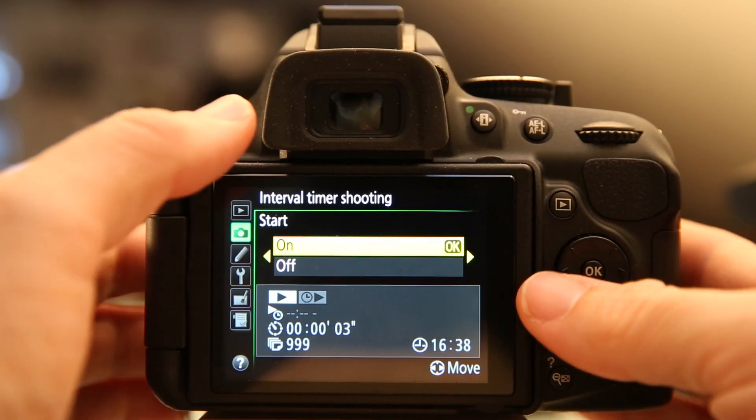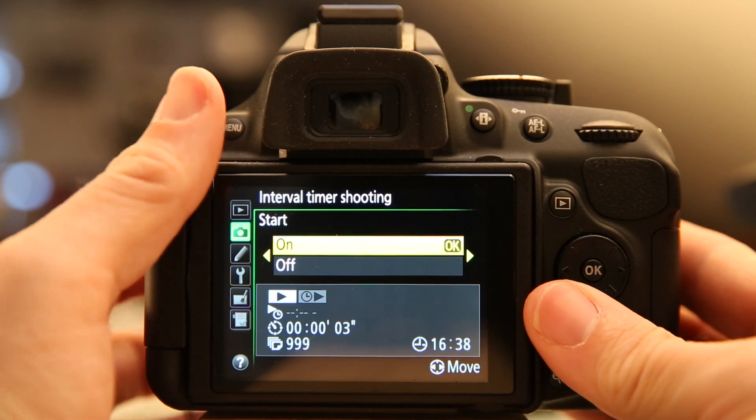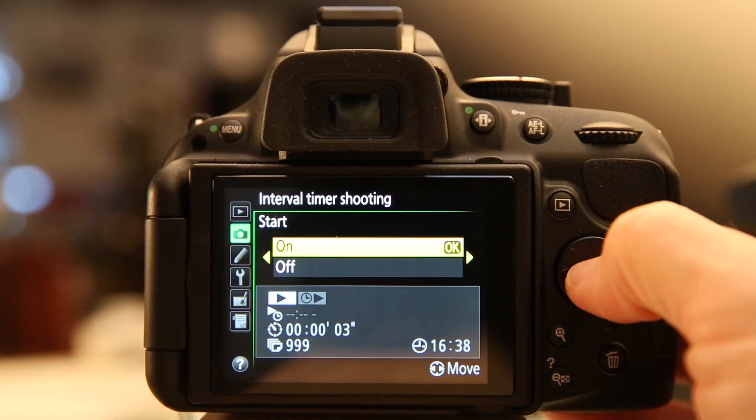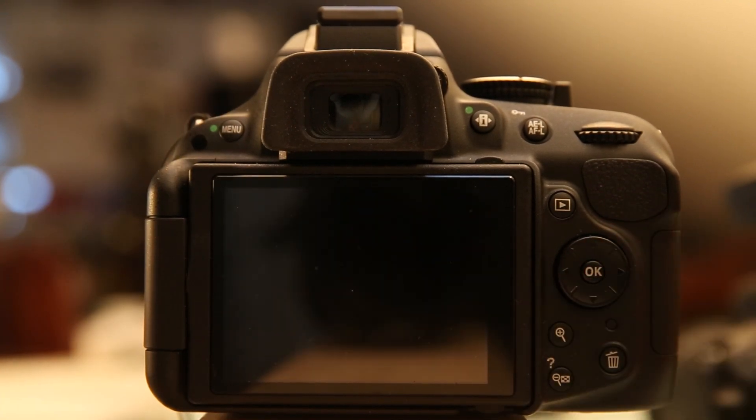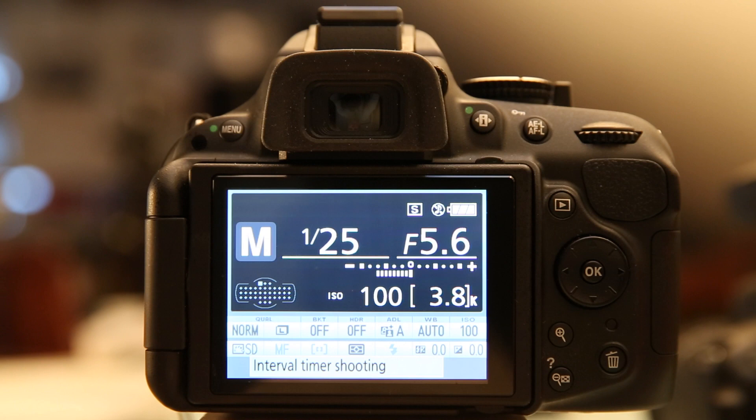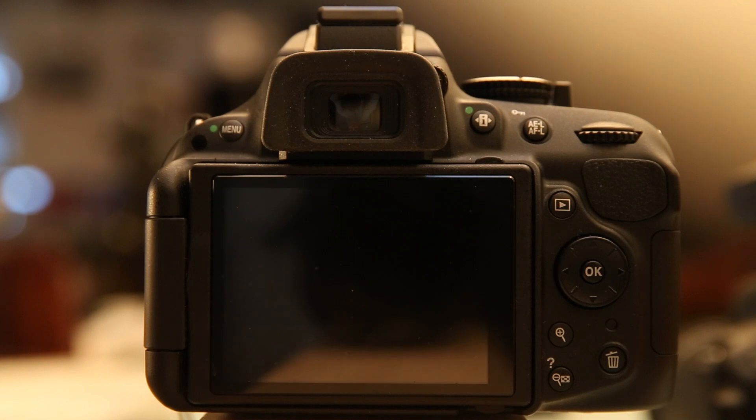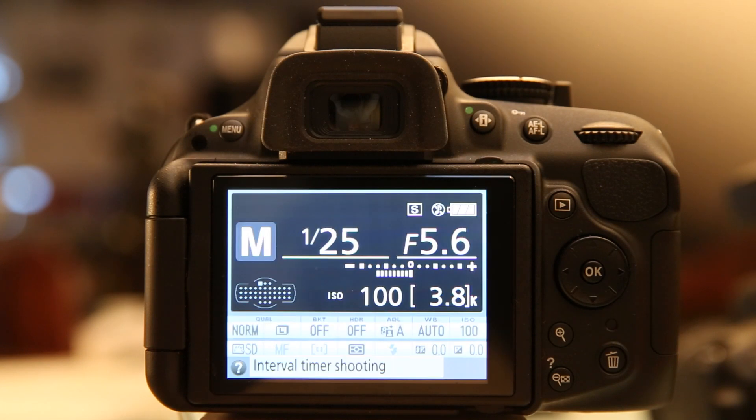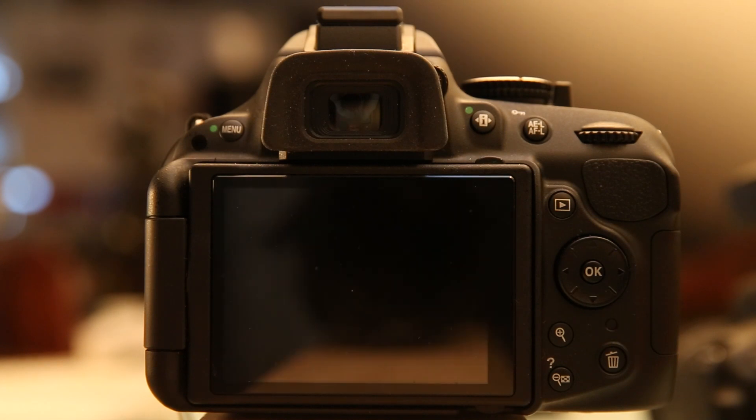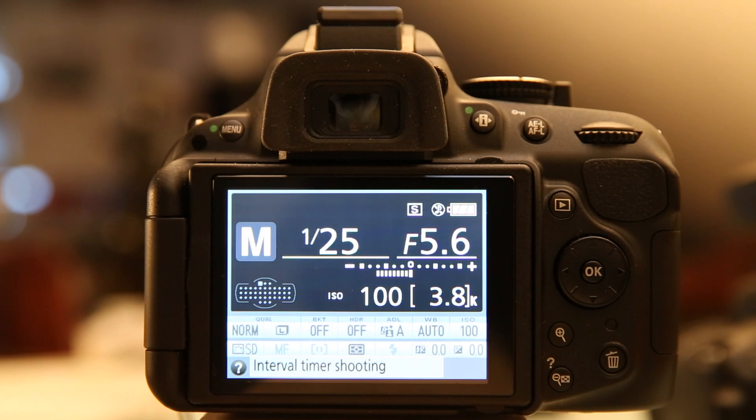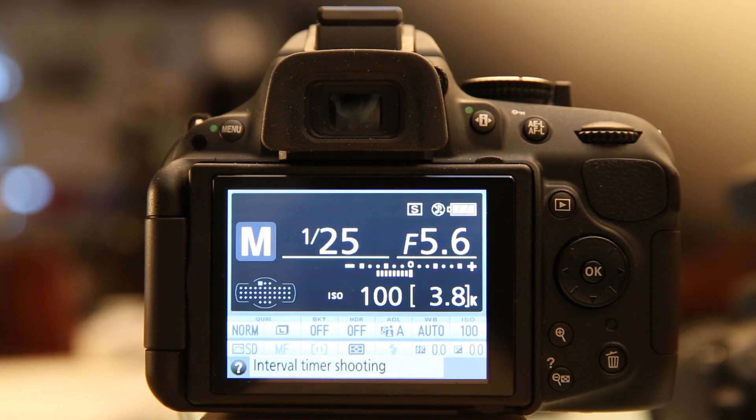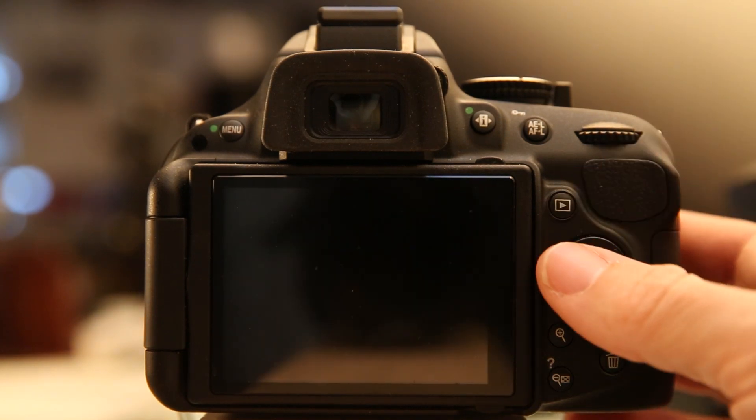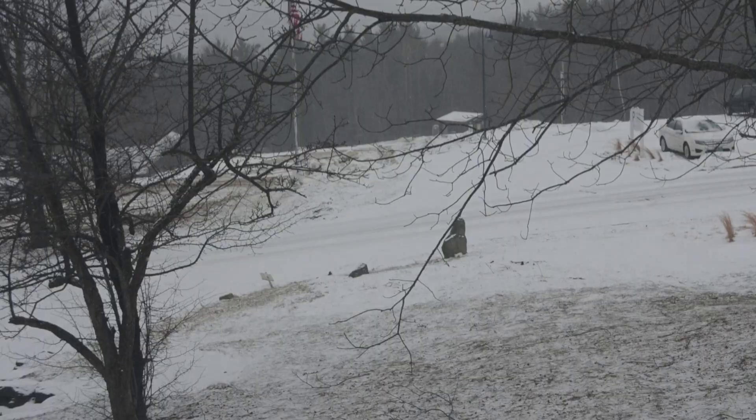Now I'm going to choose On, make sure my focus is off, and timer is now active. It should take a picture, and every three seconds it should take a picture. Now I don't have anything exciting going on.